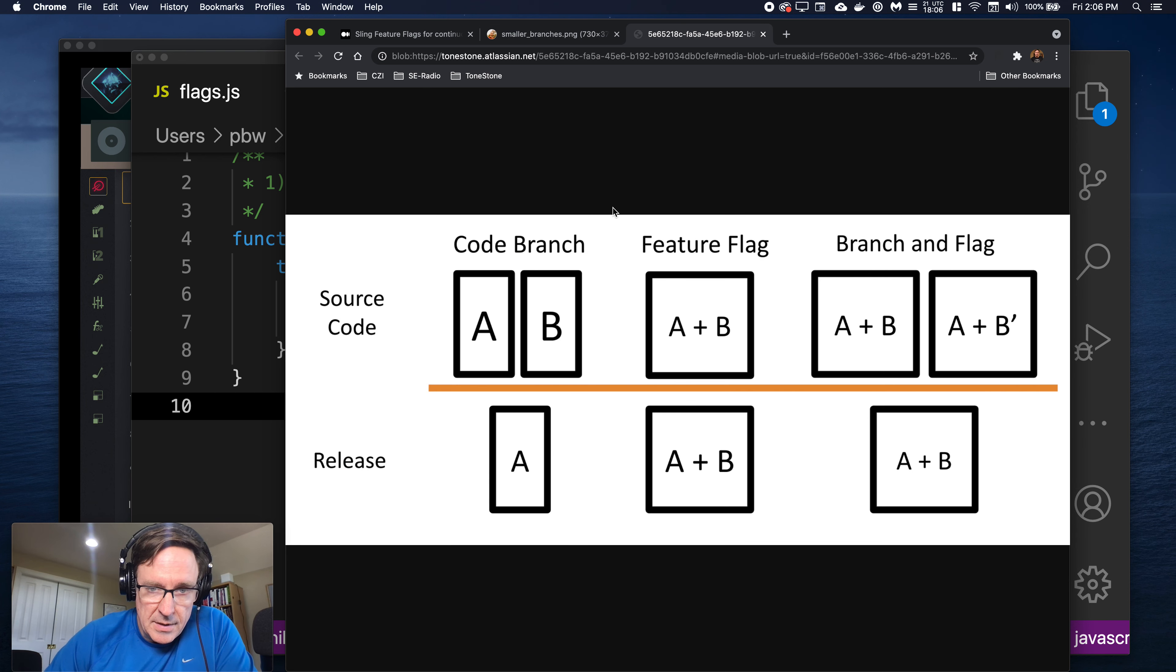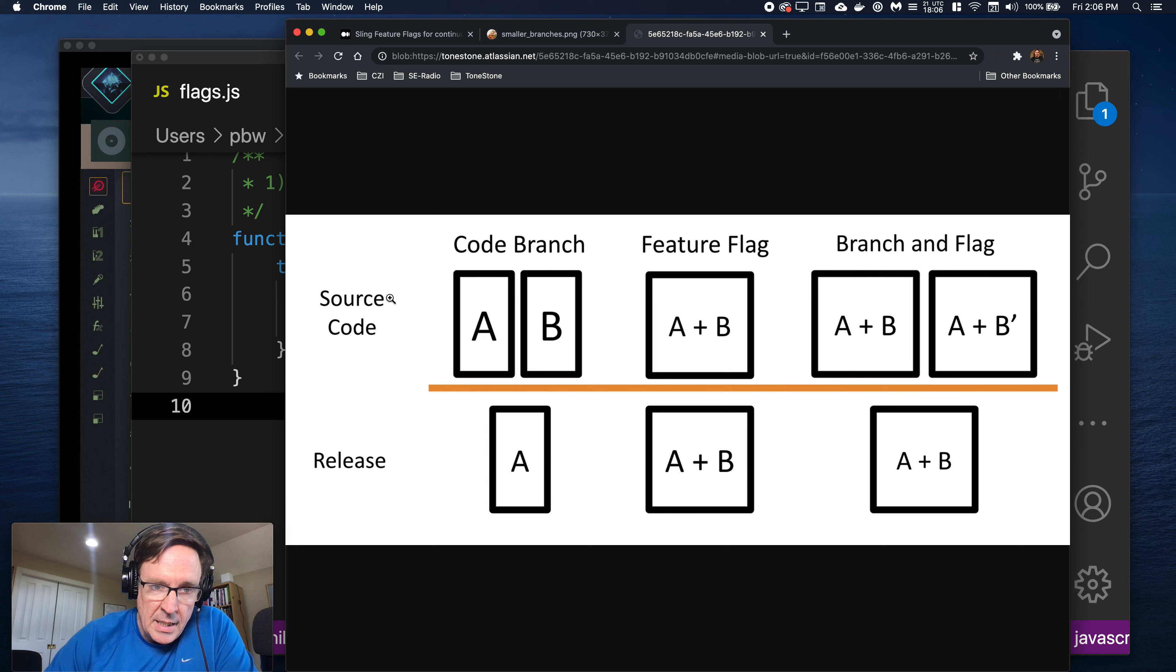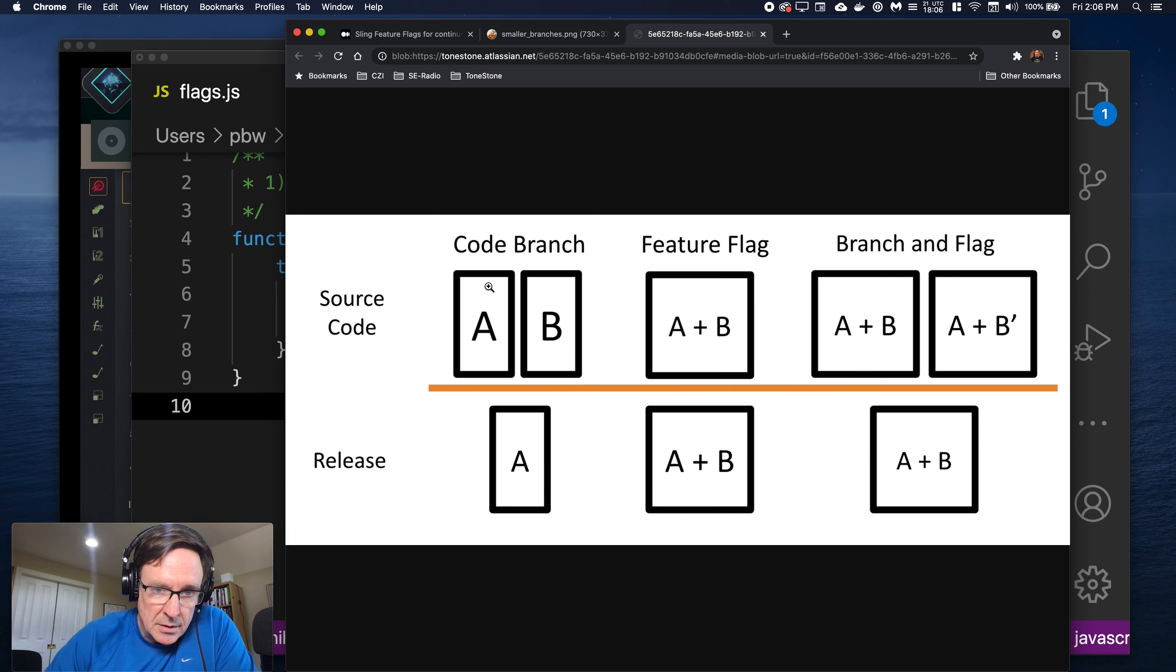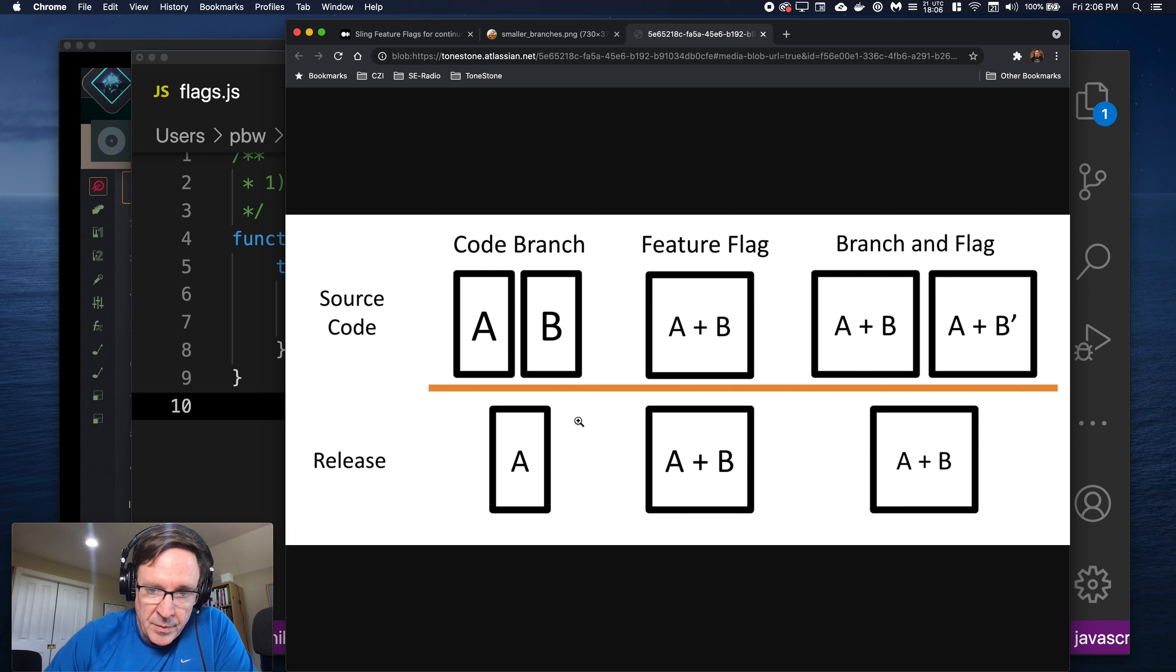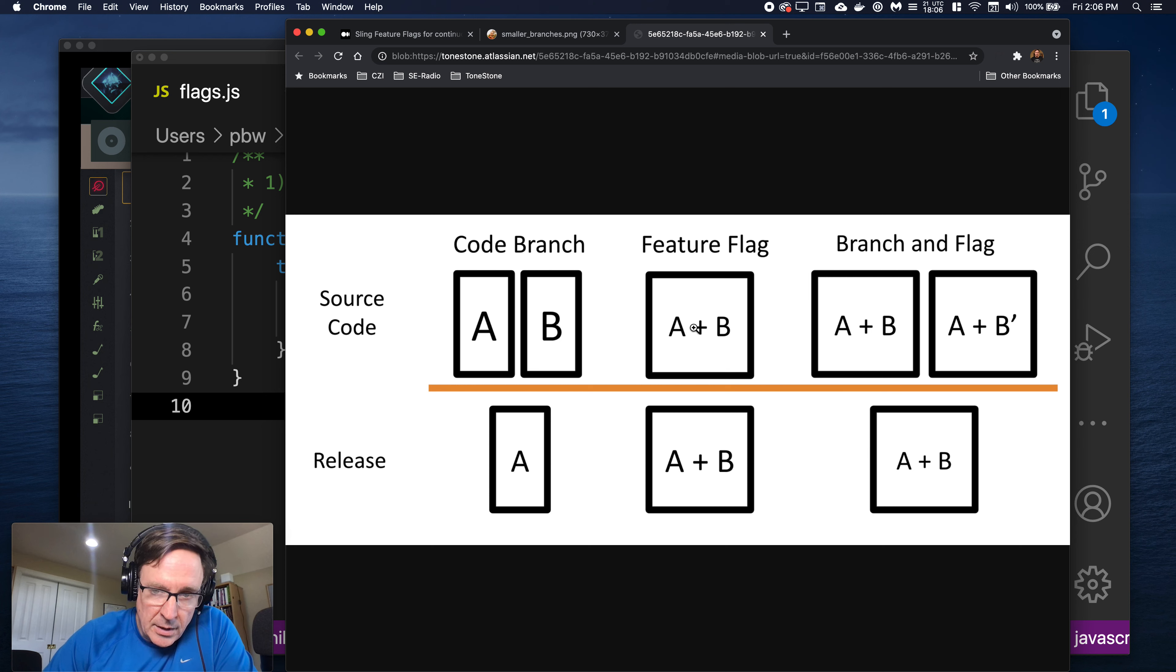So this is my slide, it's a little more complicated but basically it's showing on the left you have code branches. You have A and B. They're two different versions of the software. So when you ship you got to ship A or B.